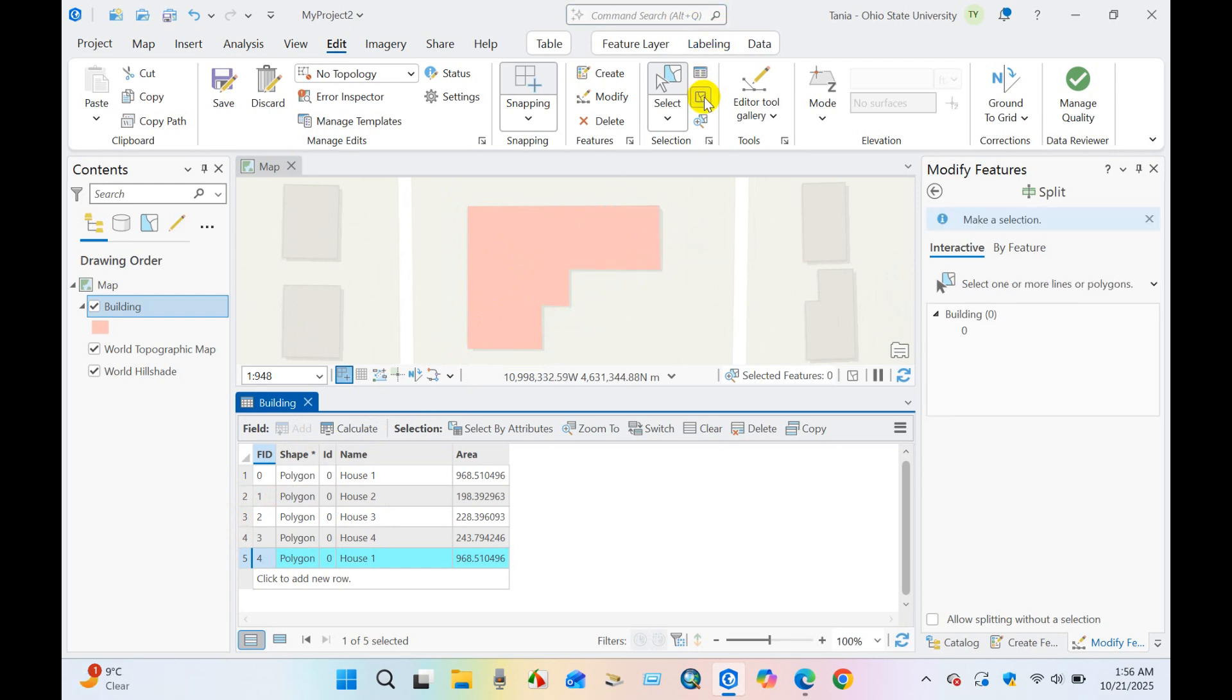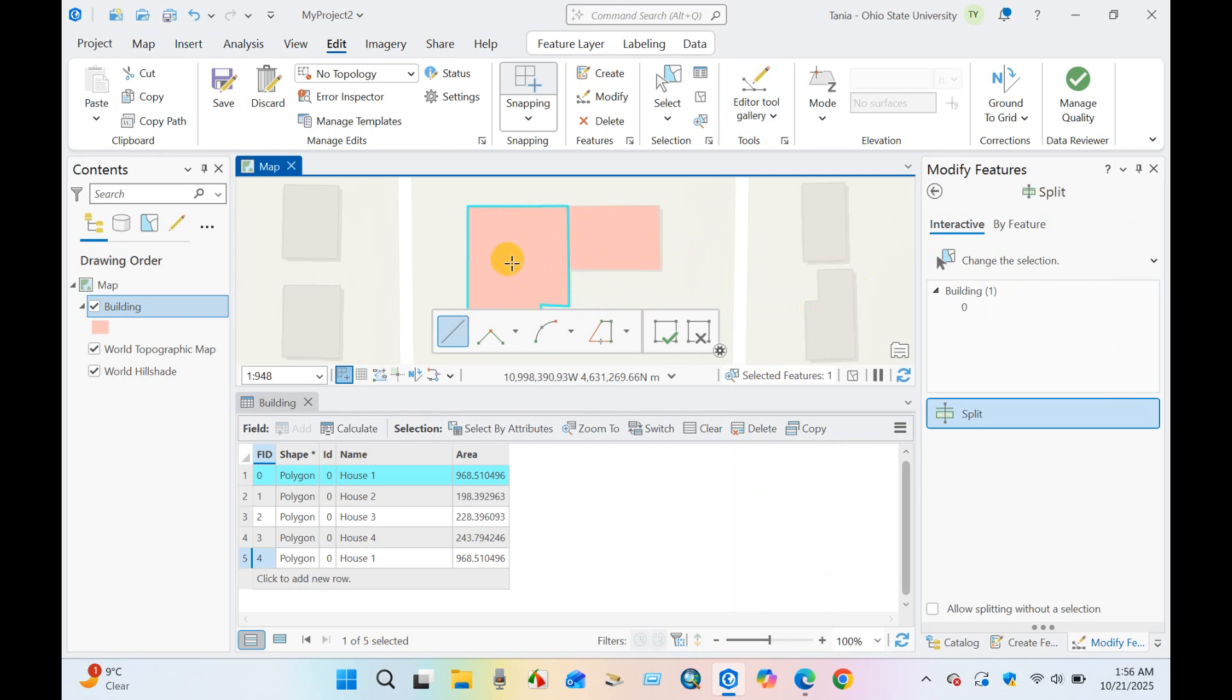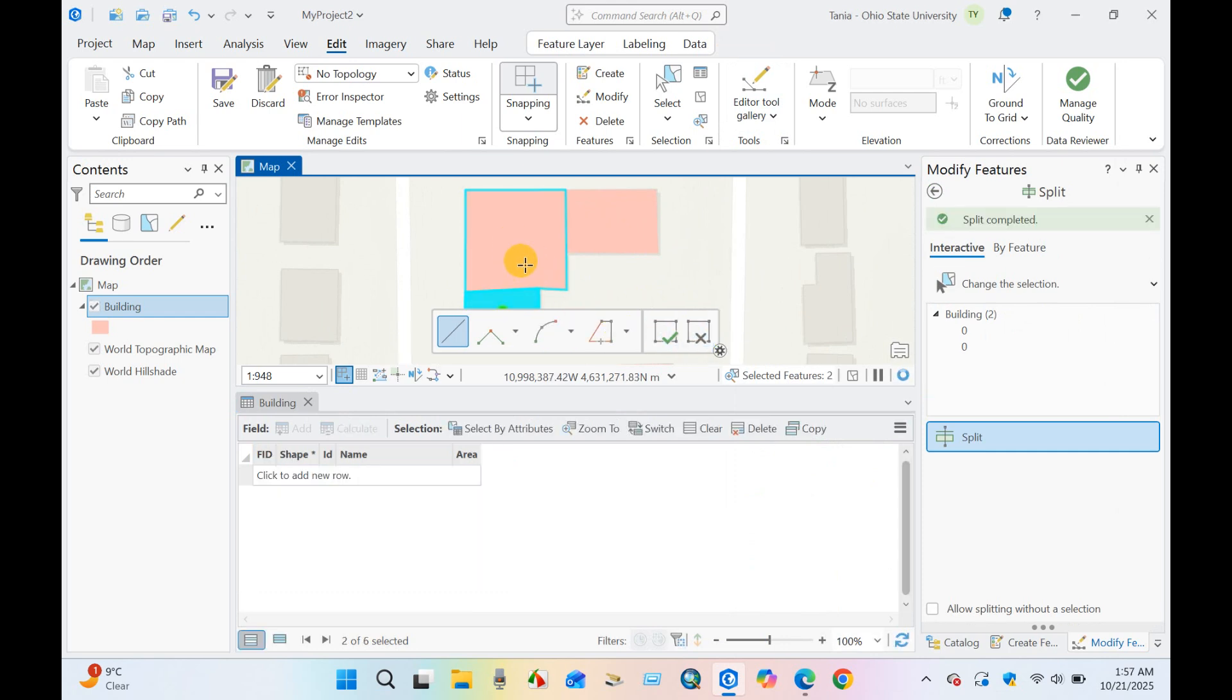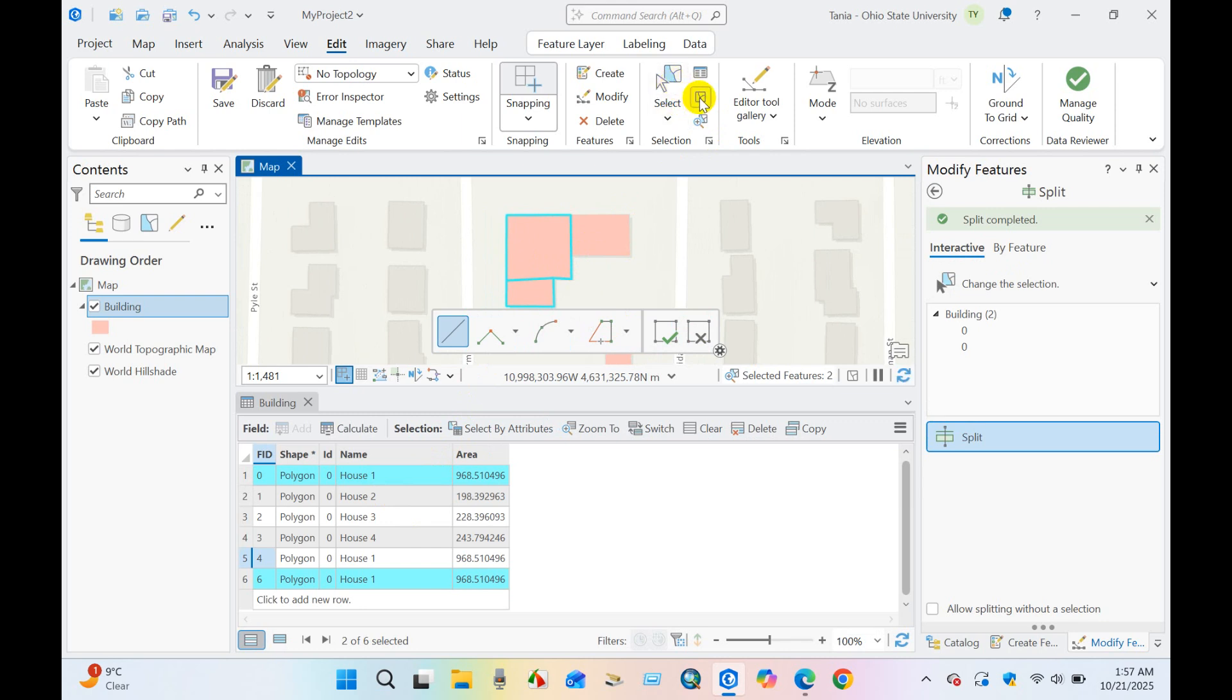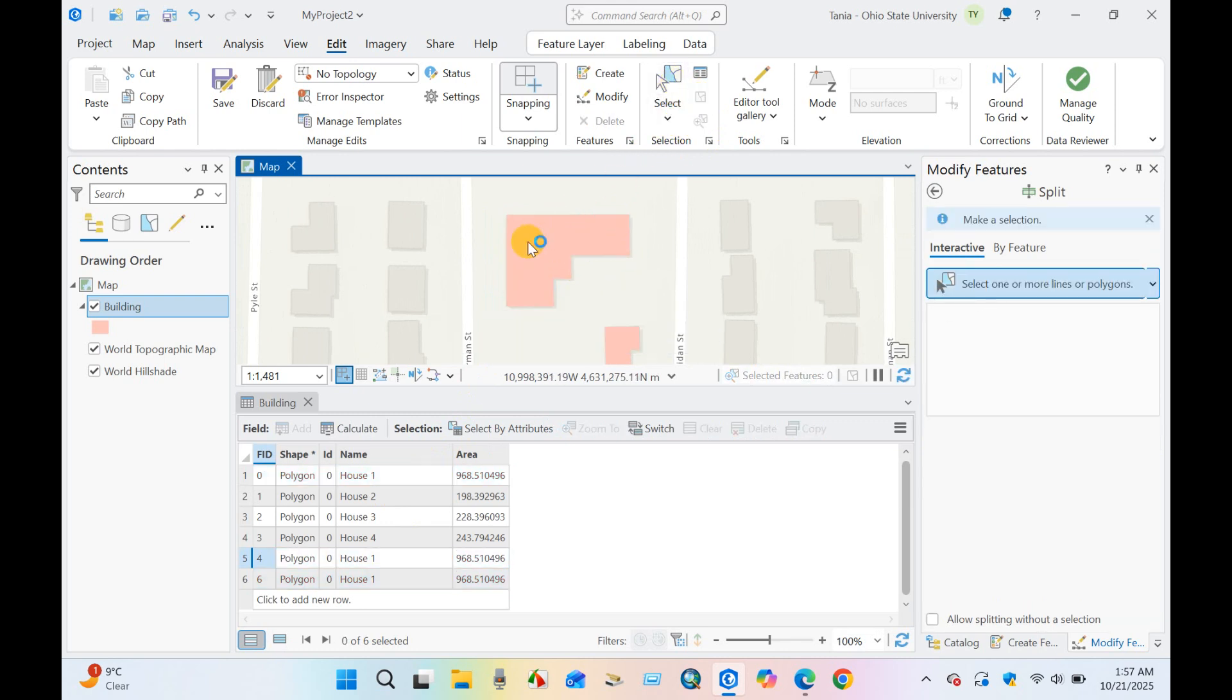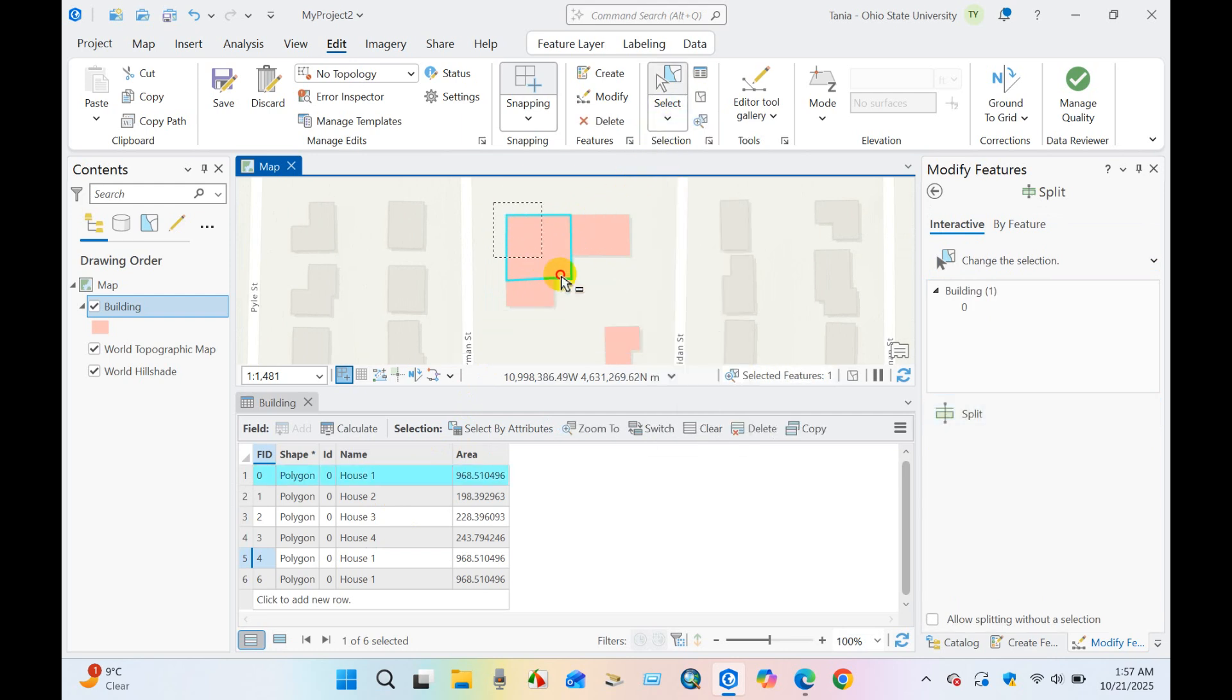Clear selection. So I will split this part into another polygon feature. Clear selection, selection by rectangle. You can see our polygon has been divided into three parts.